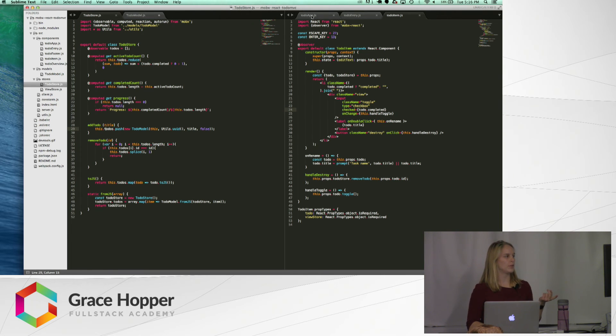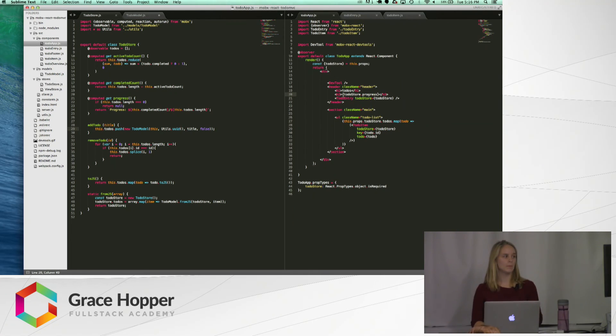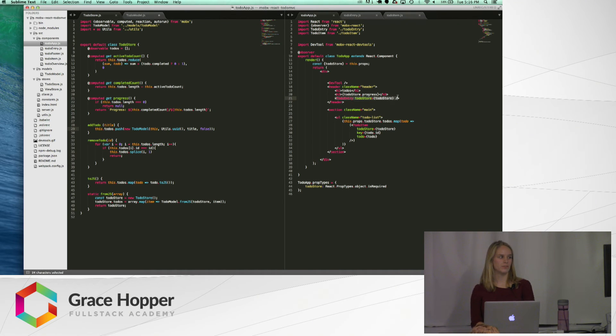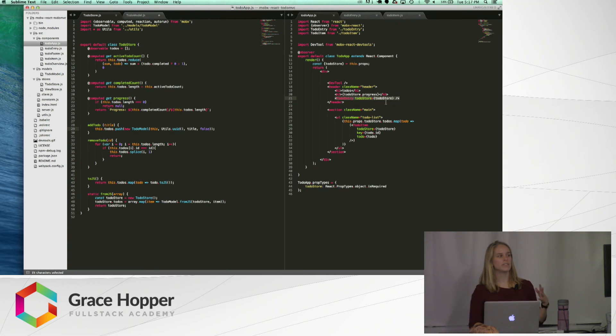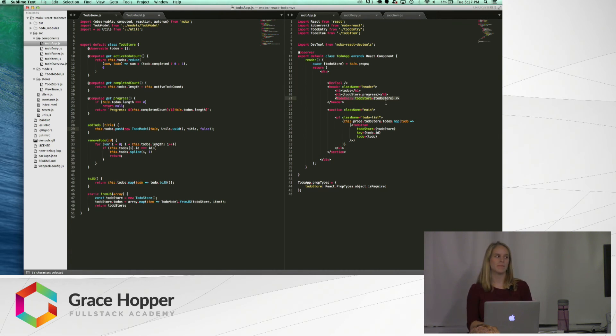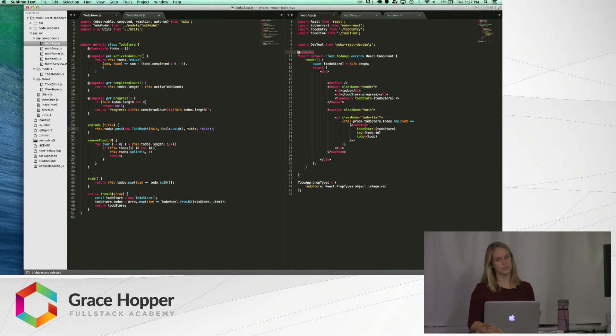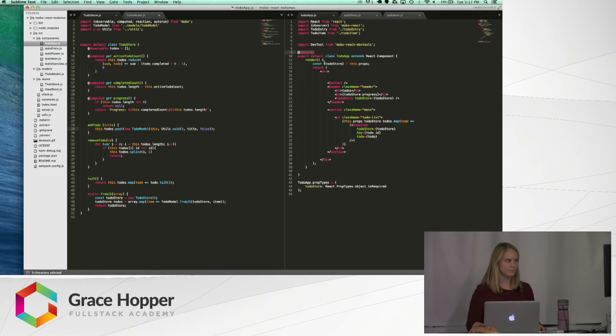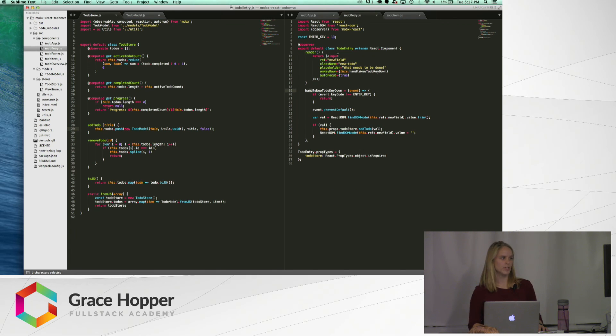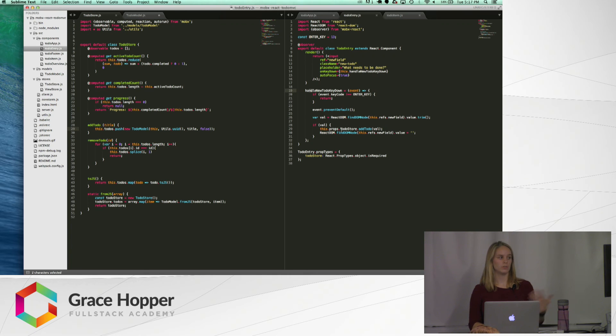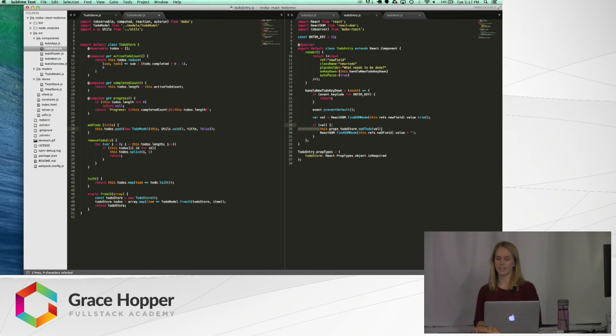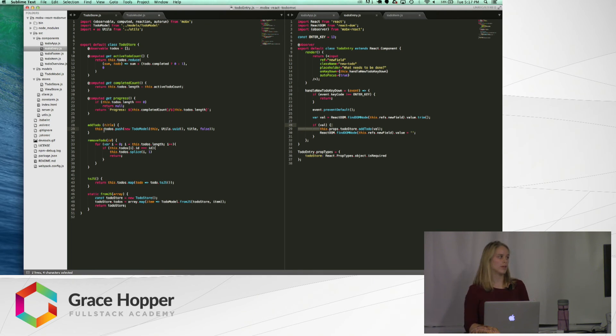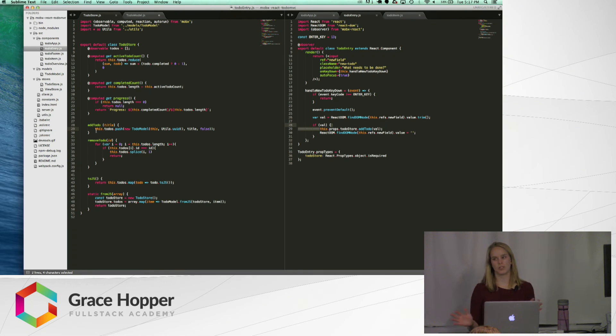So if we look at our to-do app, you can see here we have a to-do entry component. And all of these components are just React components like we're used to using, except that we want to make sure that we make them observers, so that they know to re-render when those observables change. And so, the to-do entry, it's just a form which says that on enter, you want to call this.props.todostore.addTodo, which, as I pointed out over here,